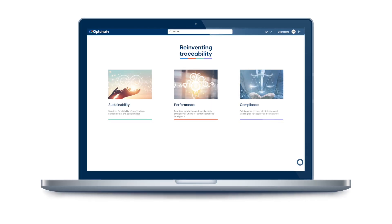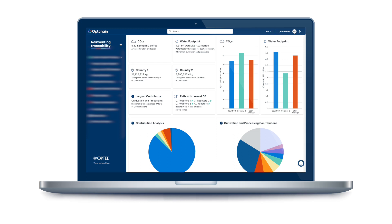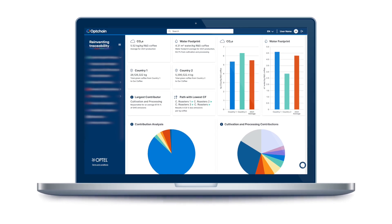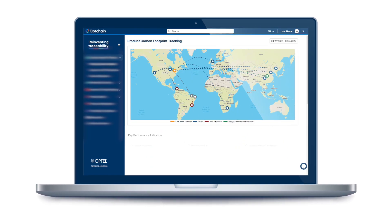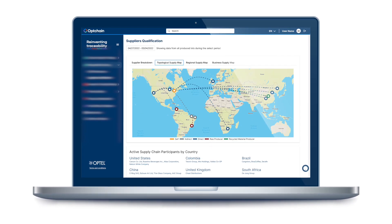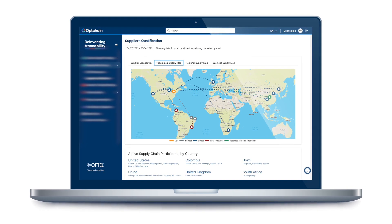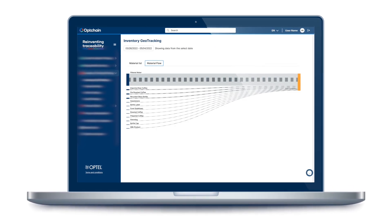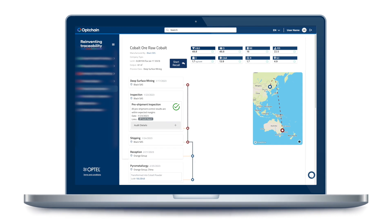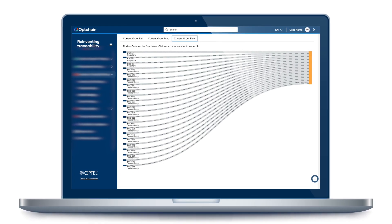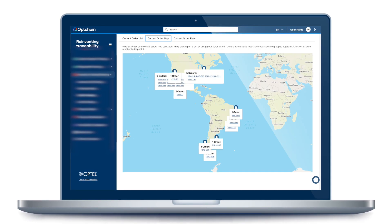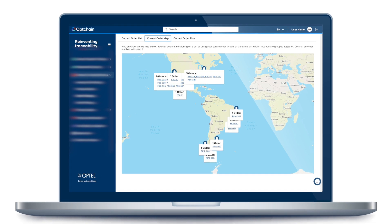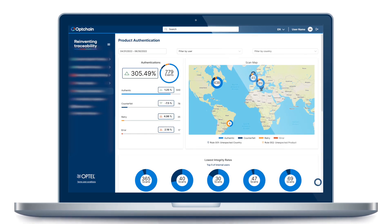This is where OpChain, Optel's traceability platform, plays a crucial role. It provides real-time visibility over the entire supply chain, from raw materials to finished products, enabling companies to track the carbon footprint at each stage. Knowing this is vital for companies to reduce their carbon emissions and operate sustainably.